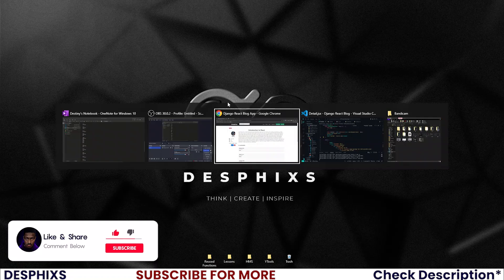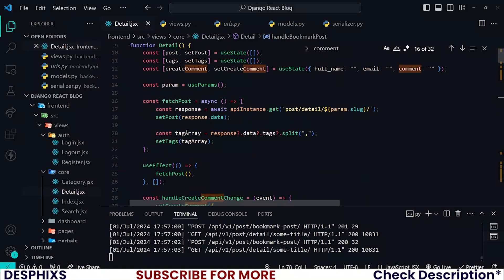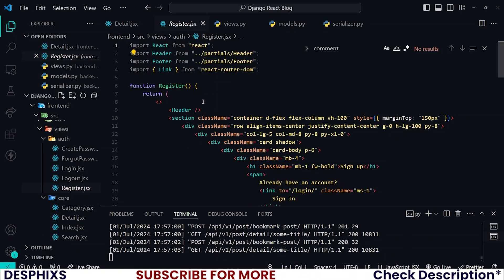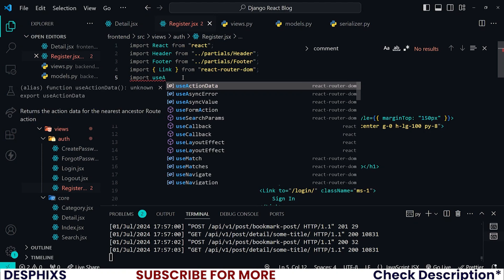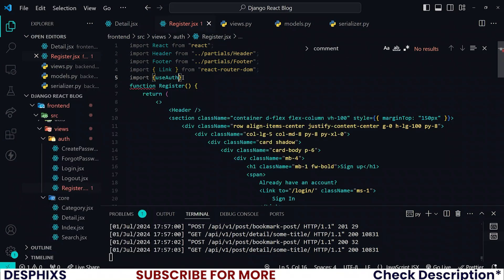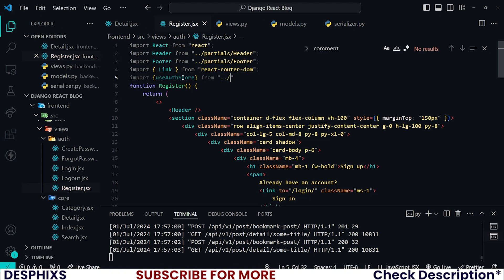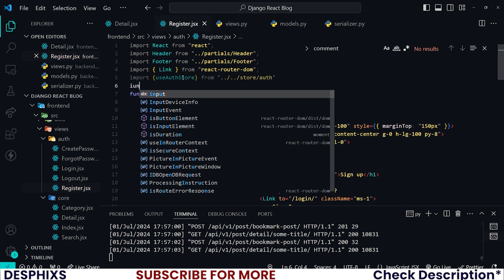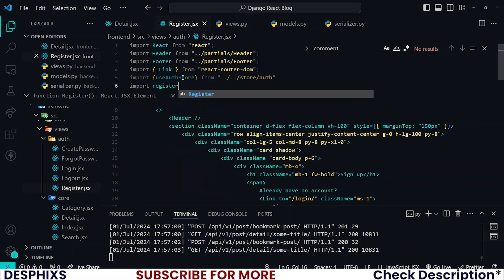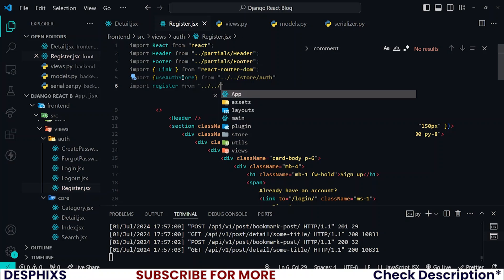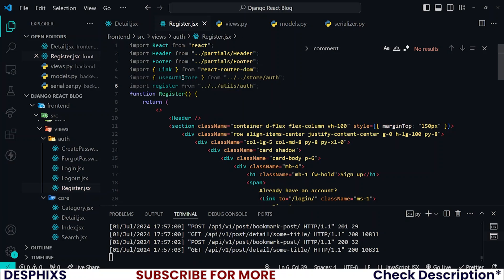Let's get started. Open up your code editor and come over to the register file. We need to import a couple of things — we have the utility functions that perform these operations. Import useAuthStore from dot dot slash store slash auth, and also import register from dot dot slash utils slash auth.